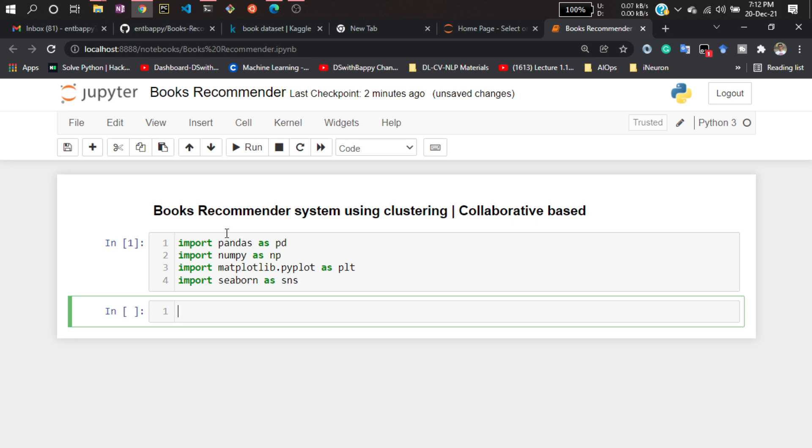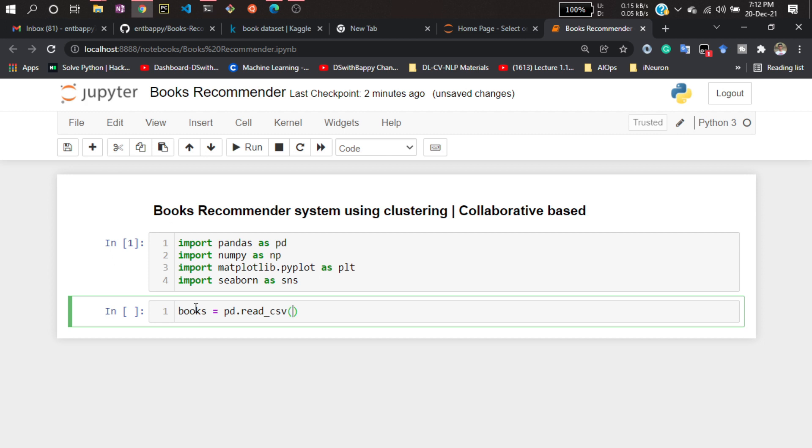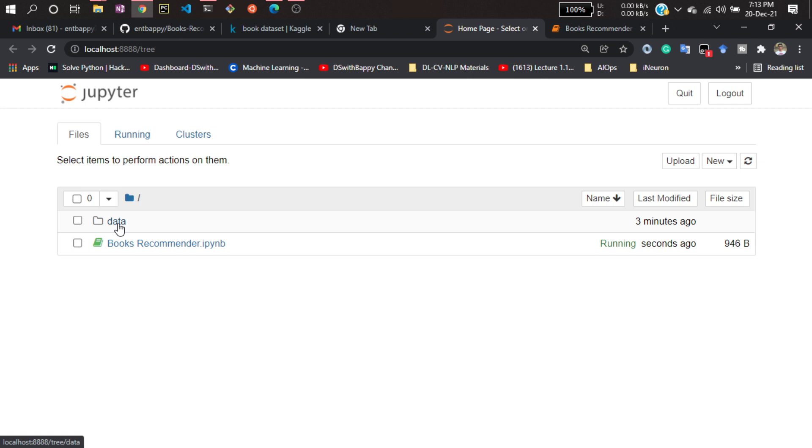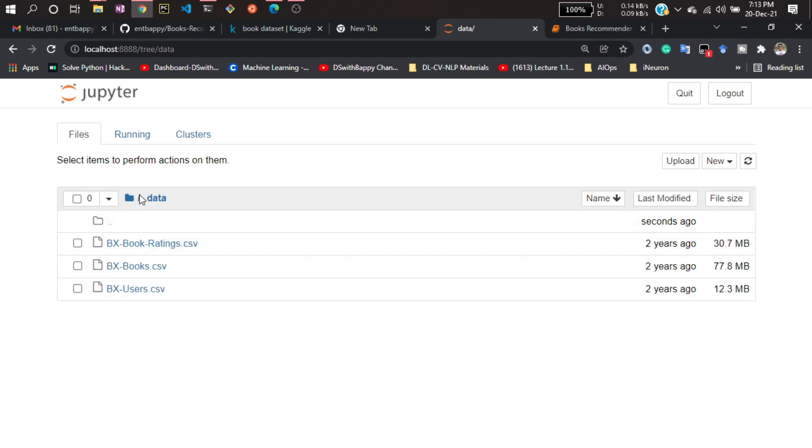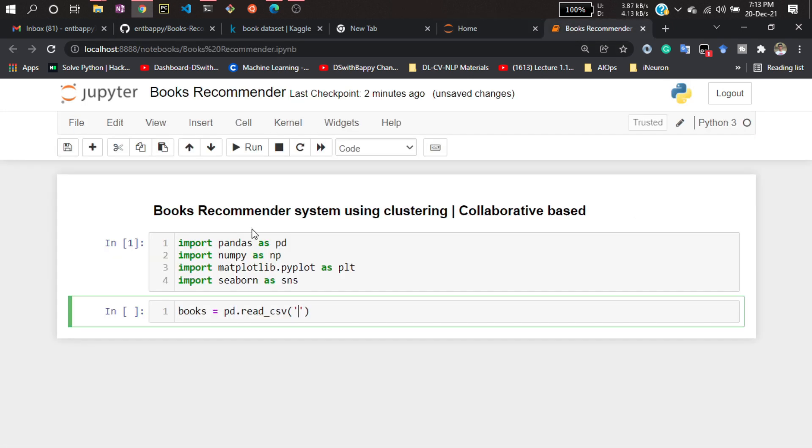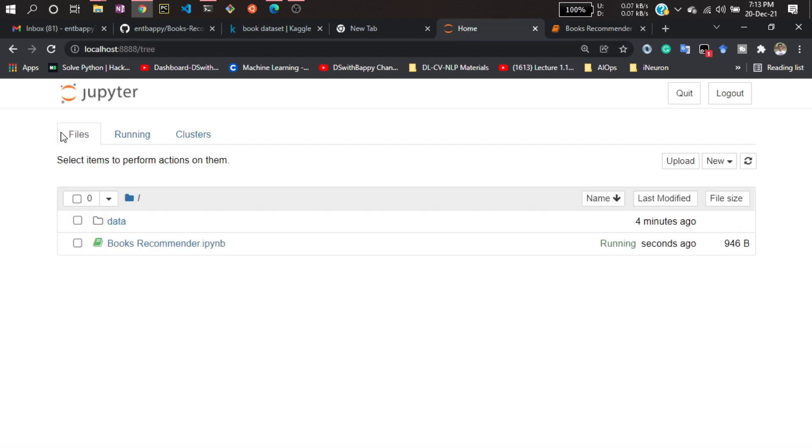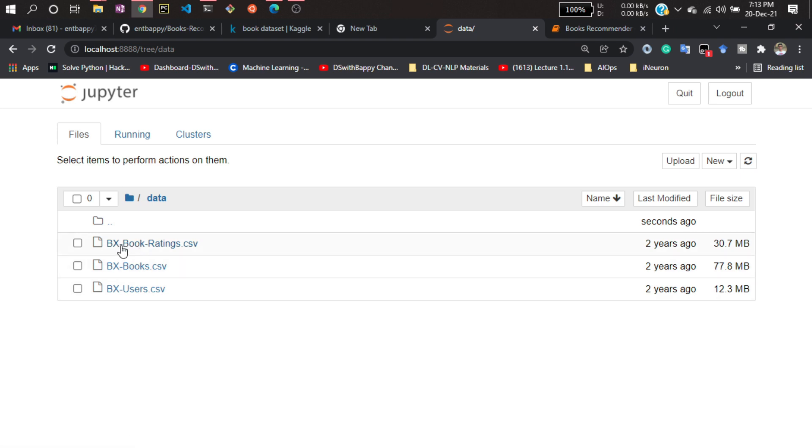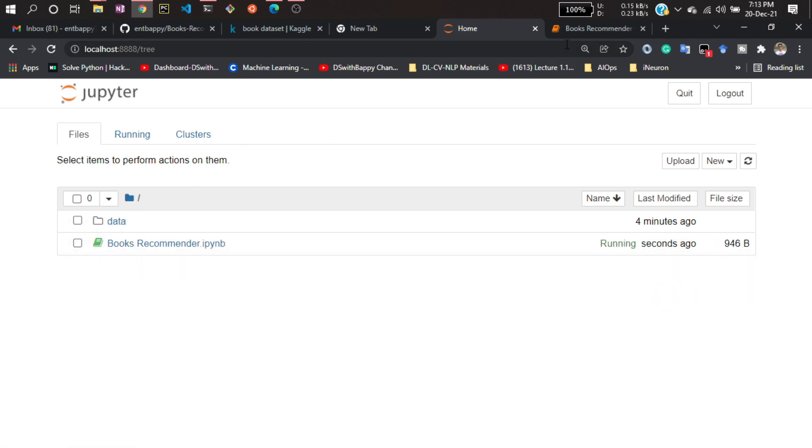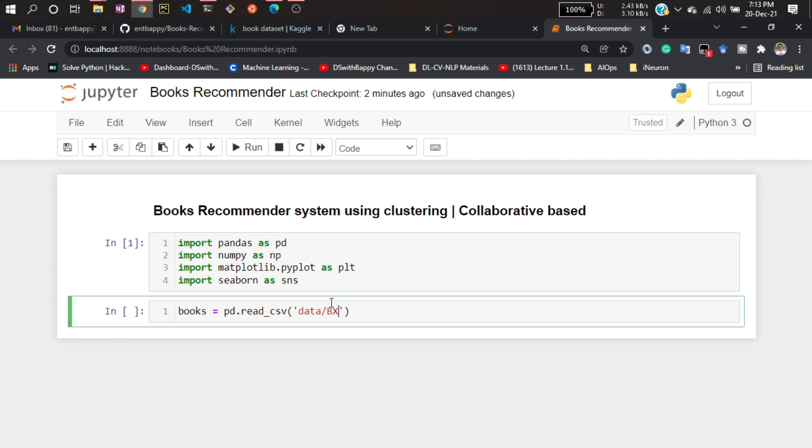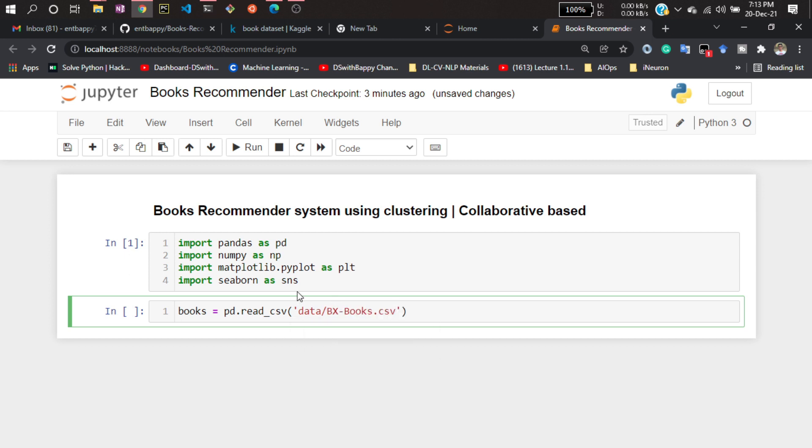Now let's import our dataset one by one. First I will be opening the books dataset: pd.read_csv and here I have to pass my data location. It is inside the data folder, so I have to mention the path: data/bx-books. This was our dataset but there is a problem.